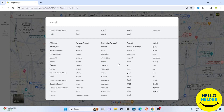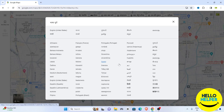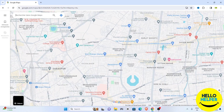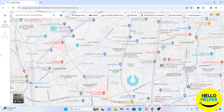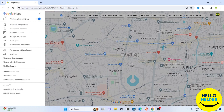We are going to click again on the language option and change to a different language so it will be more easy to understand. I'm going to change the language now, and you can see the language has changed. Whenever you click, you will see the languages are changed.